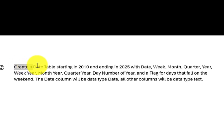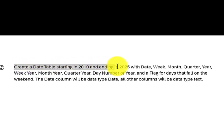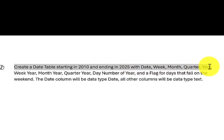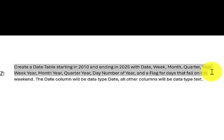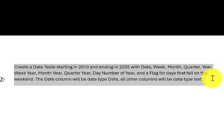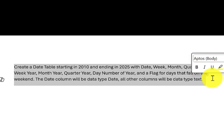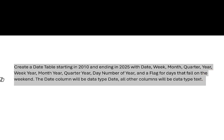The statement is to create a date table starting in 2010 and ending in 2025 with columns for date, week, month, quarter, year, week year, month year, quarter year, day number of year, and a flag for days that fall on the weekend. The date column will be data type date, and all other columns will be data type text.